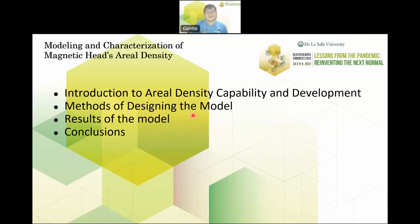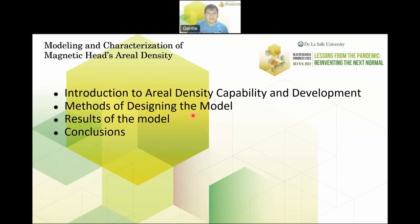I would like to start off with a brief outline of our presentation. I'm going to introduce areal density and its development over the past few years, the methods of designing this model, what results I got from this model, and some of the conclusions.